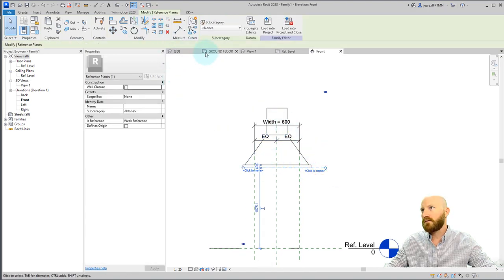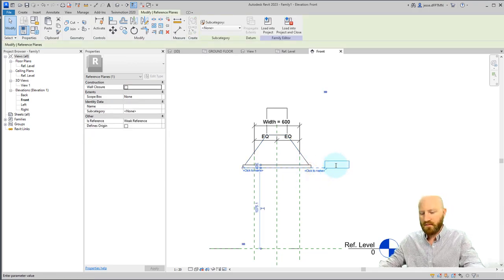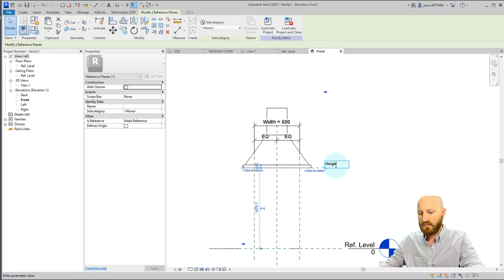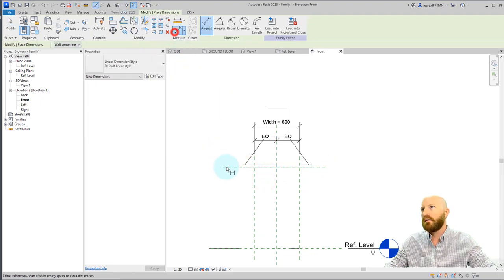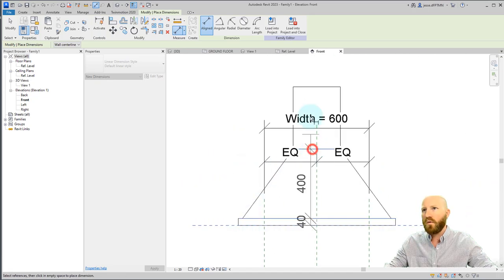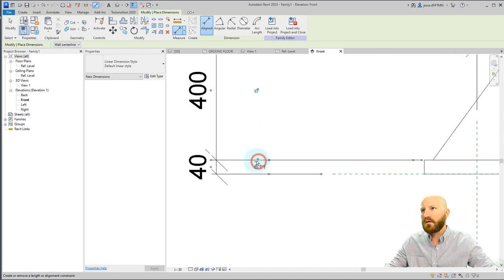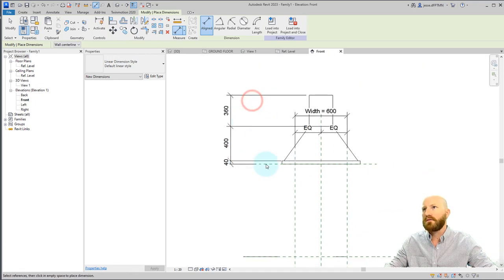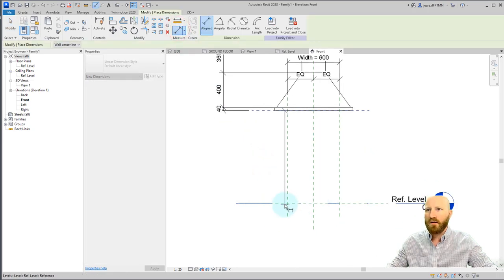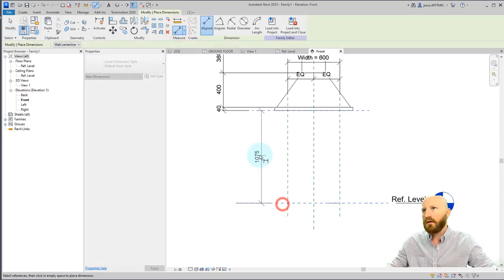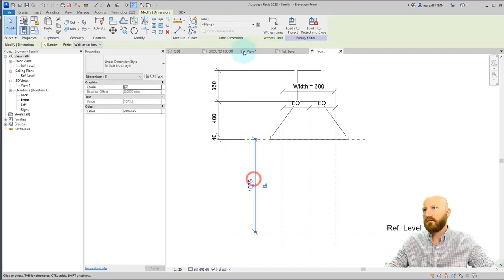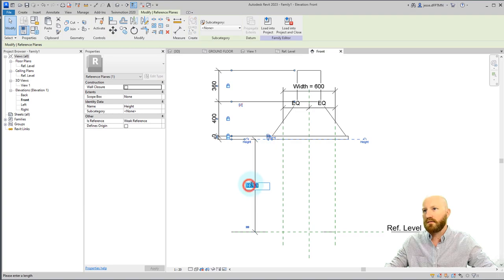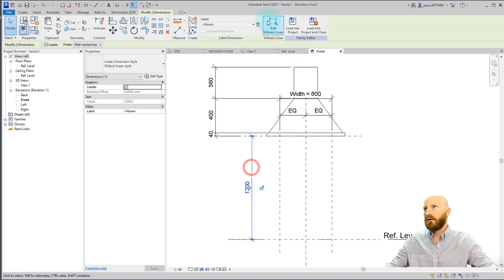This hopefully should work. So let's call this height. Let's align this and lock it. And then I will make a dimension and pick each of these points. Maybe this will work. If we lock all of these and then we take a height dimension. And you never want a dimension off of the level, by the way. You want to use that reference plane. So now we can click on this reference plane. Actually, let's just test it. Let's go 1200. Oh, good. It moves. Okay.